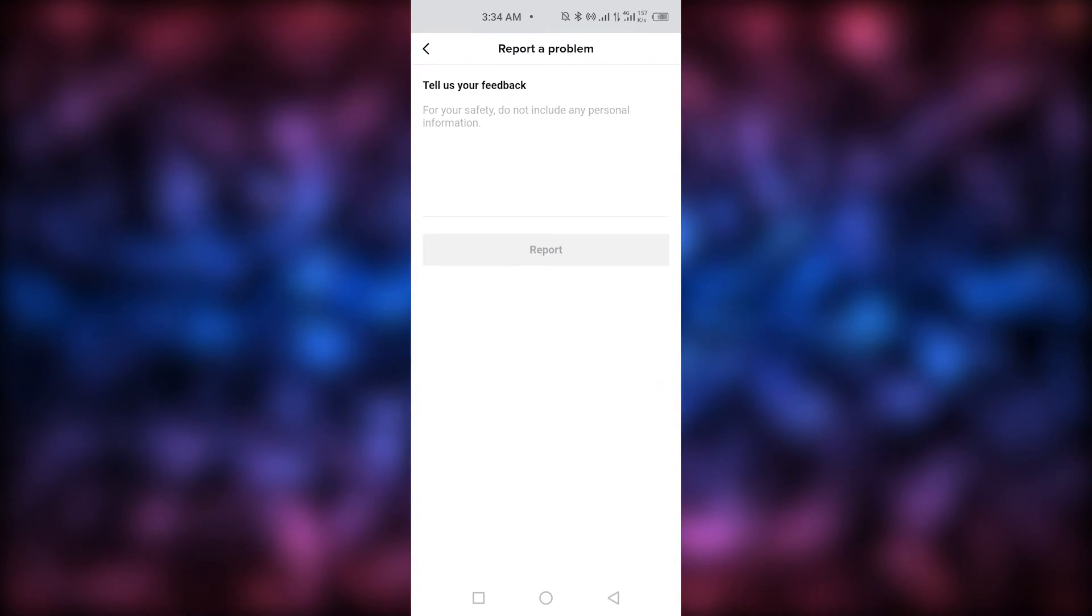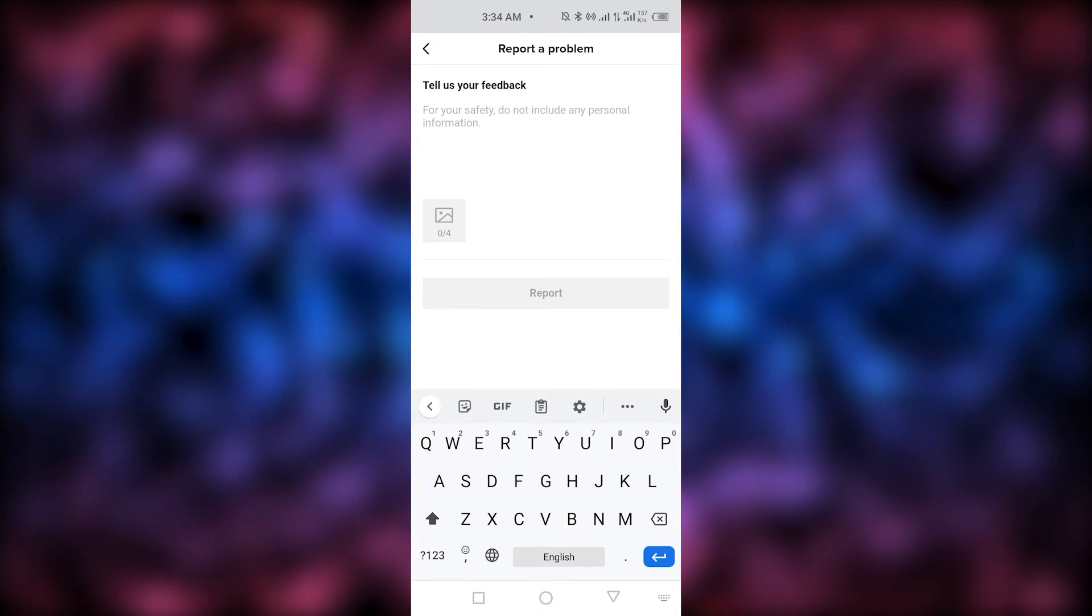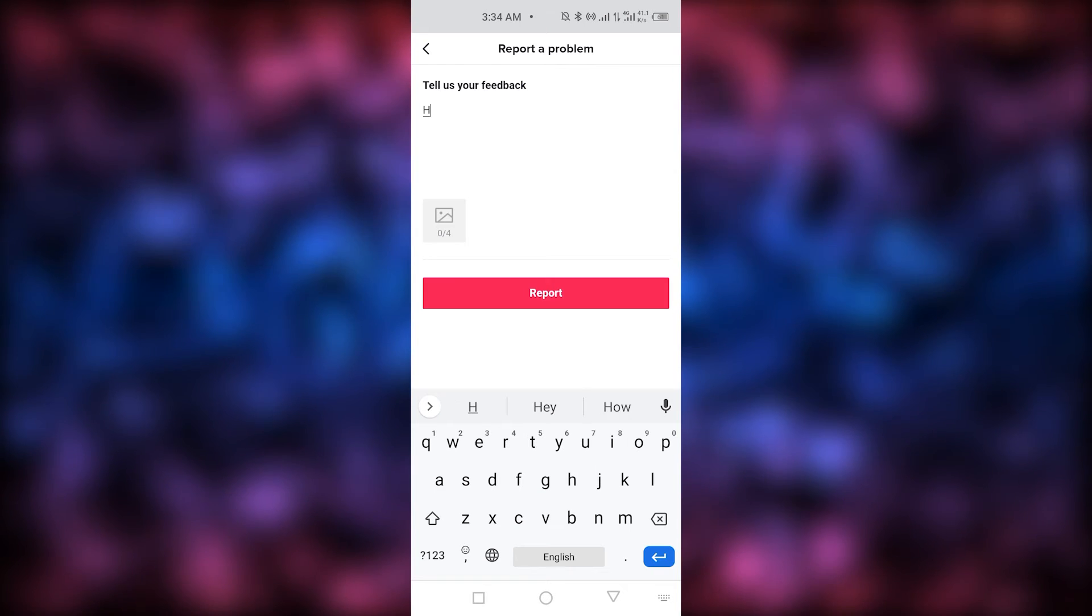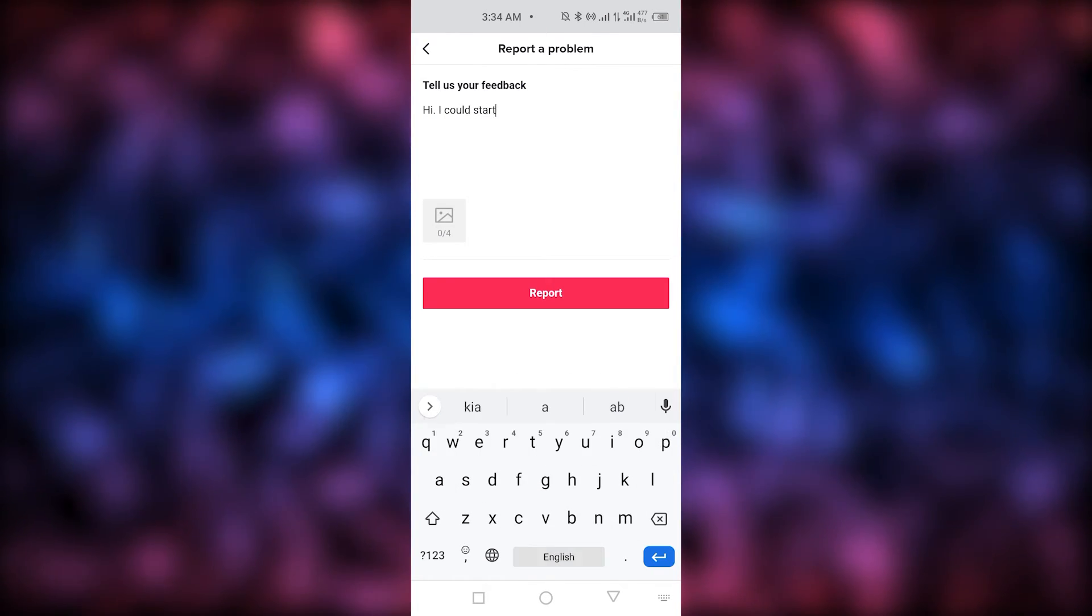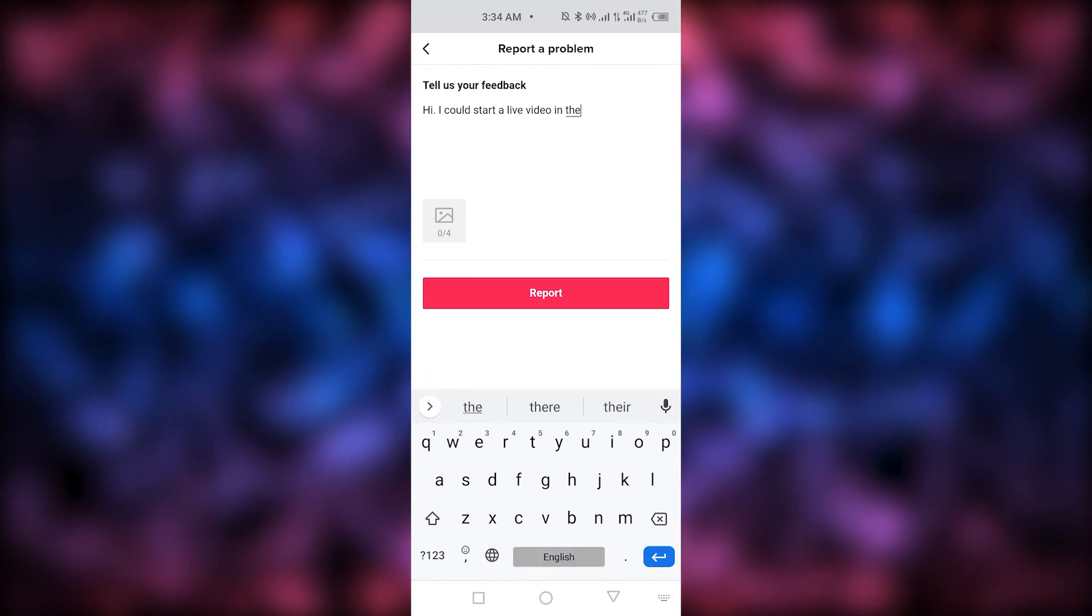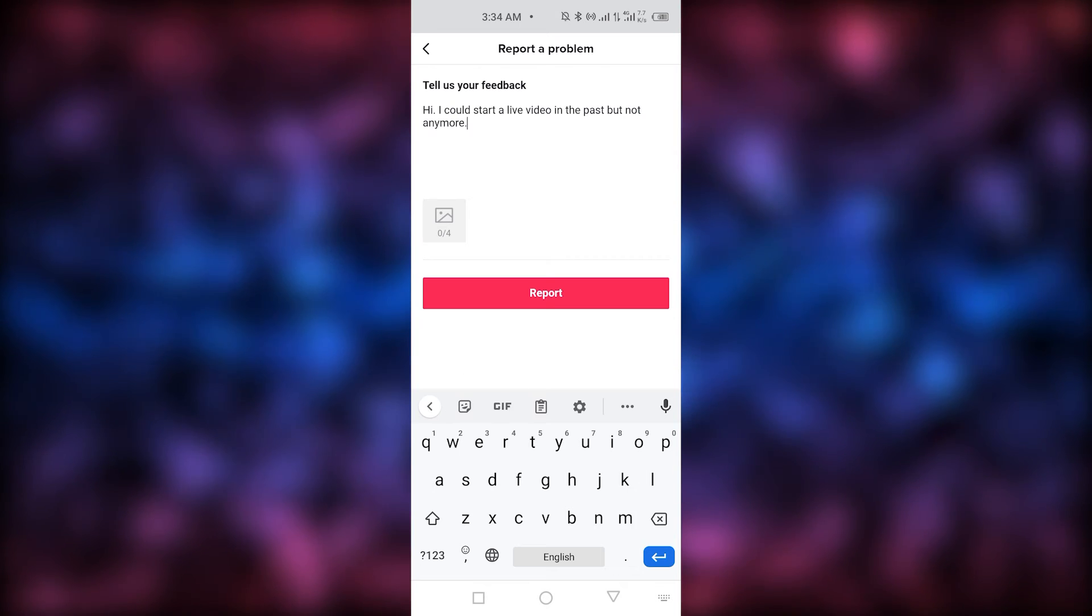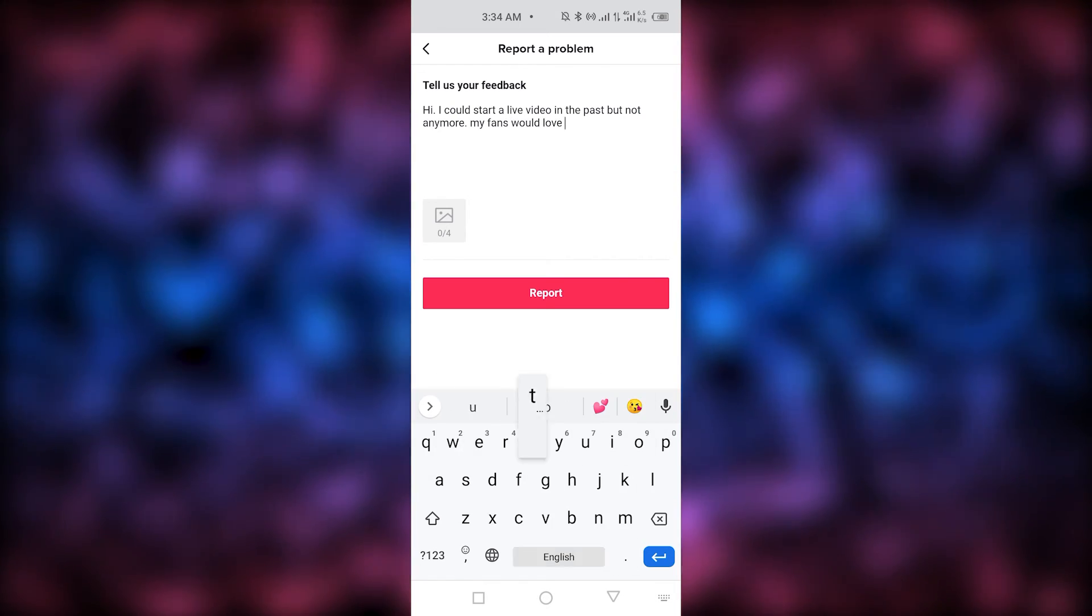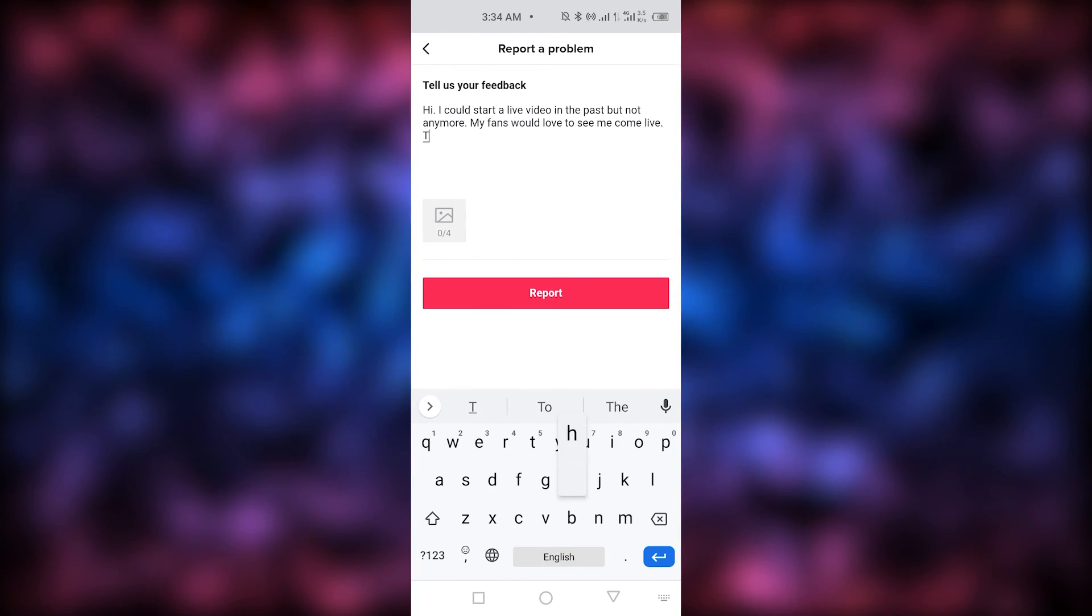I'm going to add a feedback. The previous feedbacks were just what I did, but now I need to show you guys. So, what basically you need to write over here in your feedback is: Hi, I could start a live video in the past, but not anymore. My fans would love to see me come live. Thank you.